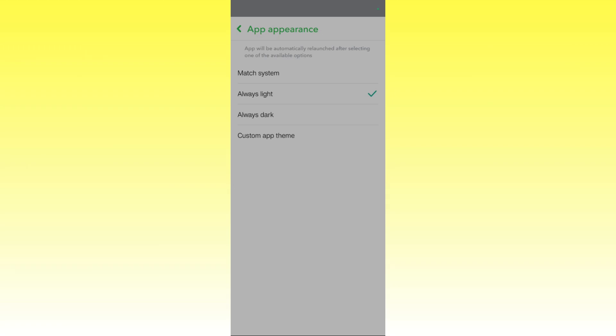Or you can also choose it to custom app theme or match system if you want it to automatically turn on whenever you turn on the device dark mode.